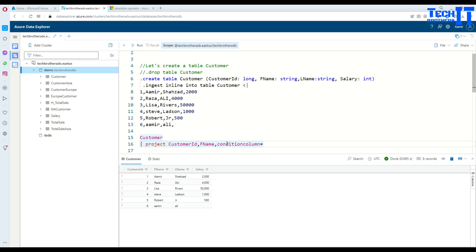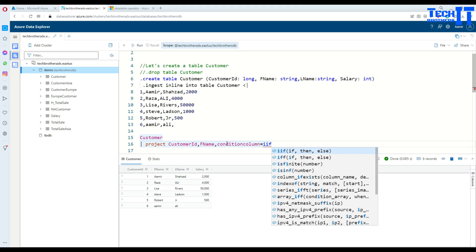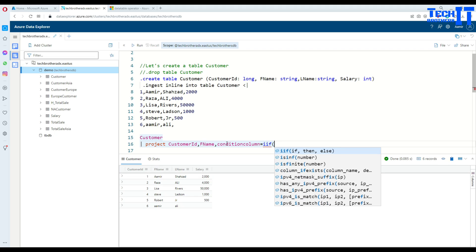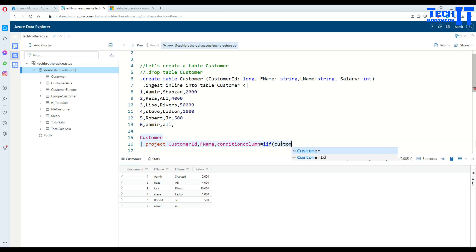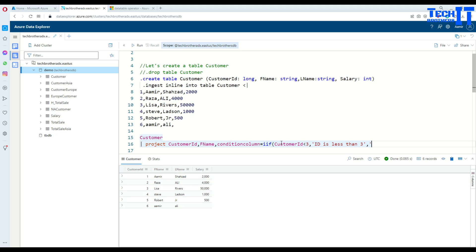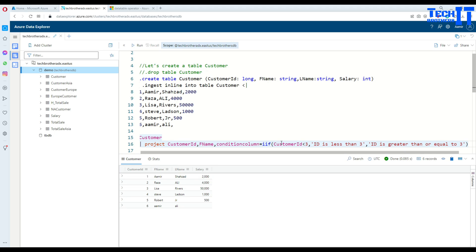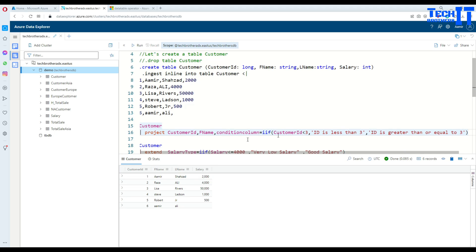So that's what we are going to use - if then else. First of all, let's say customer ID is less than 3, then I can put this condition. I will say ID is less than 3. Now what we can do next, that's the else part - otherwise ID is greater than or equal to 3. And then close the parentheses.